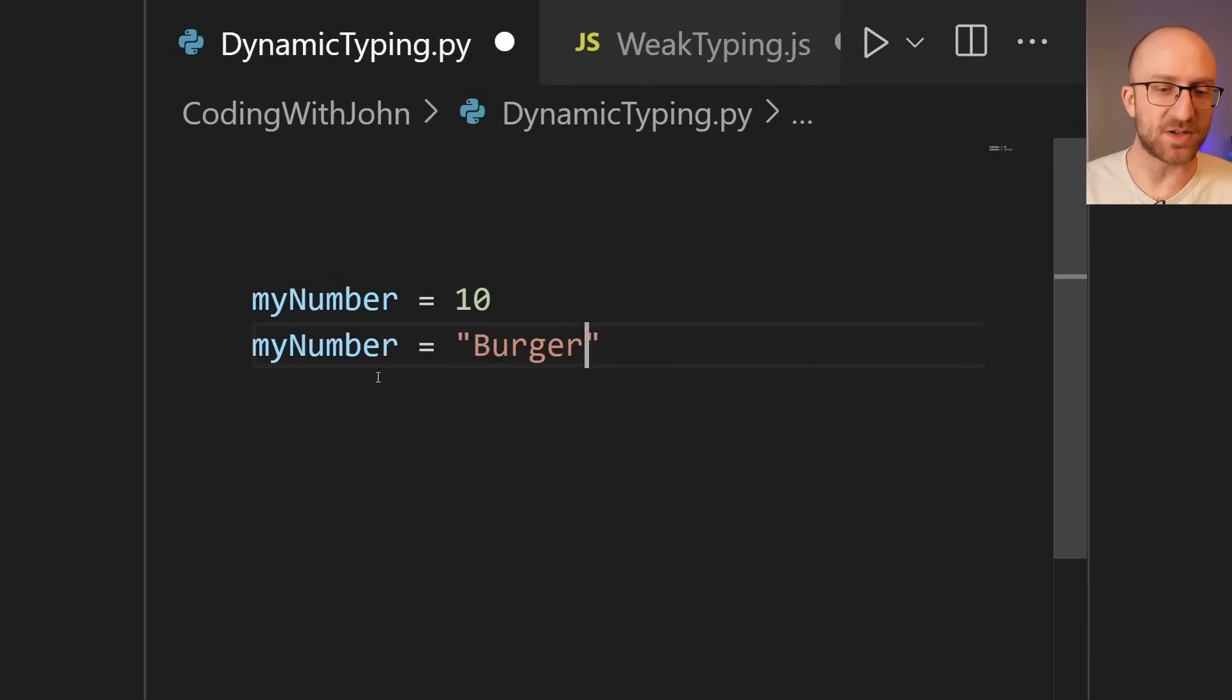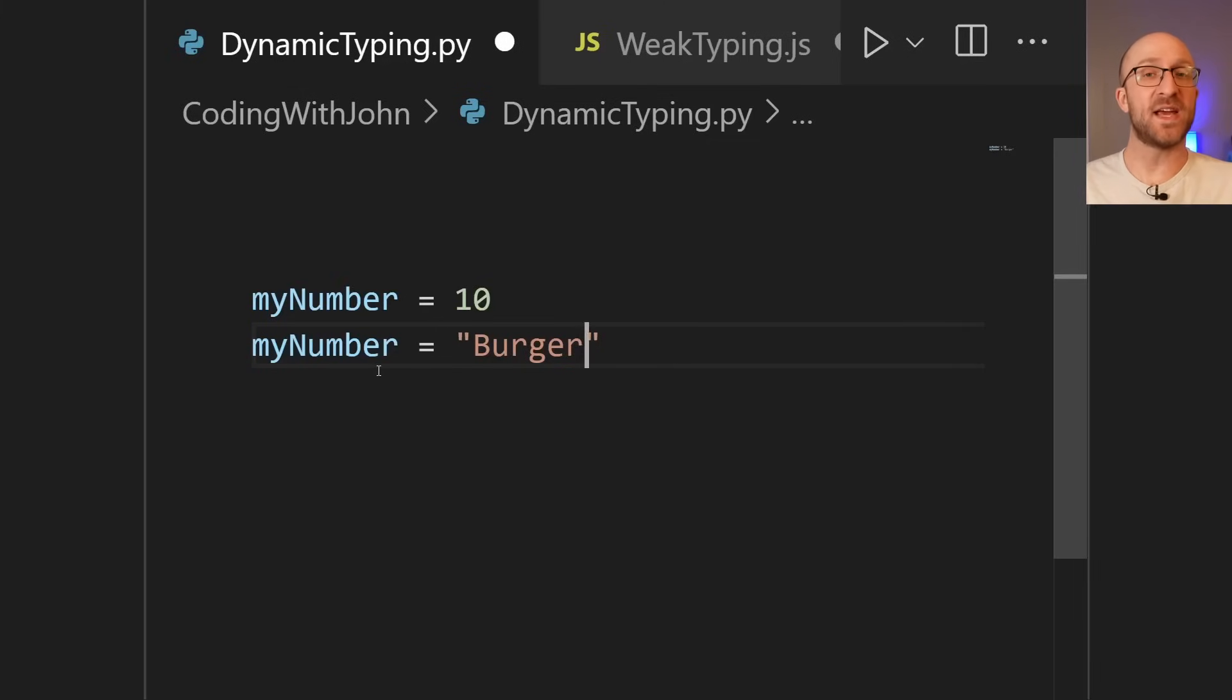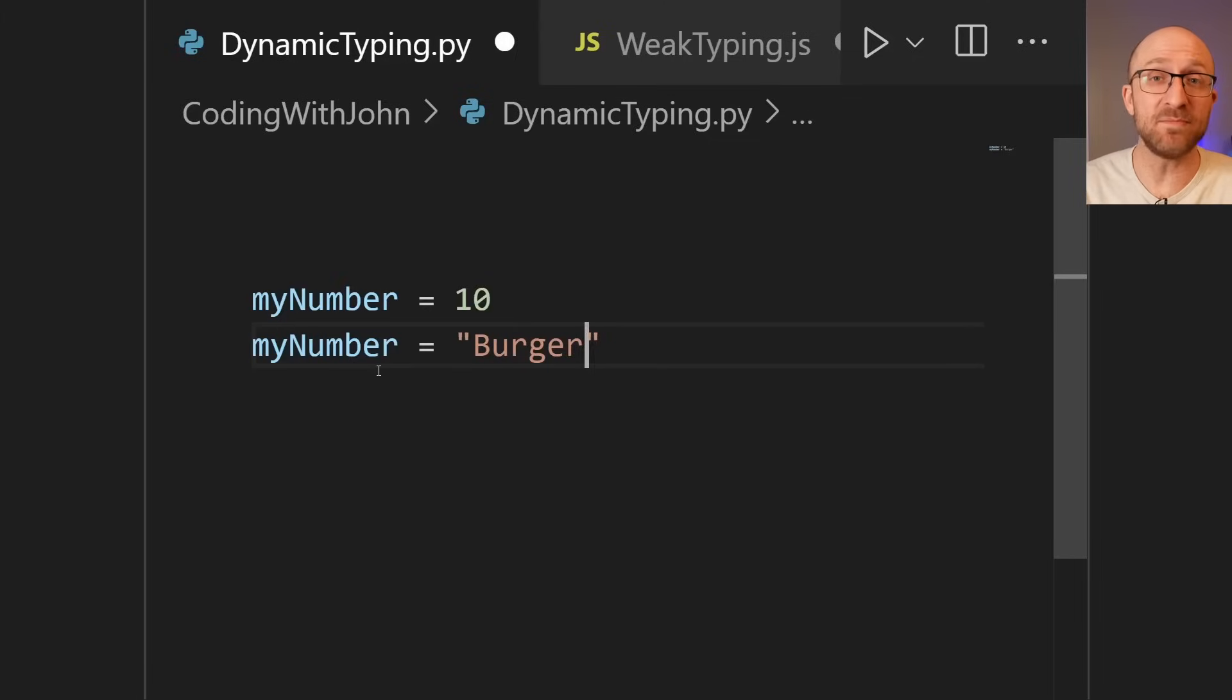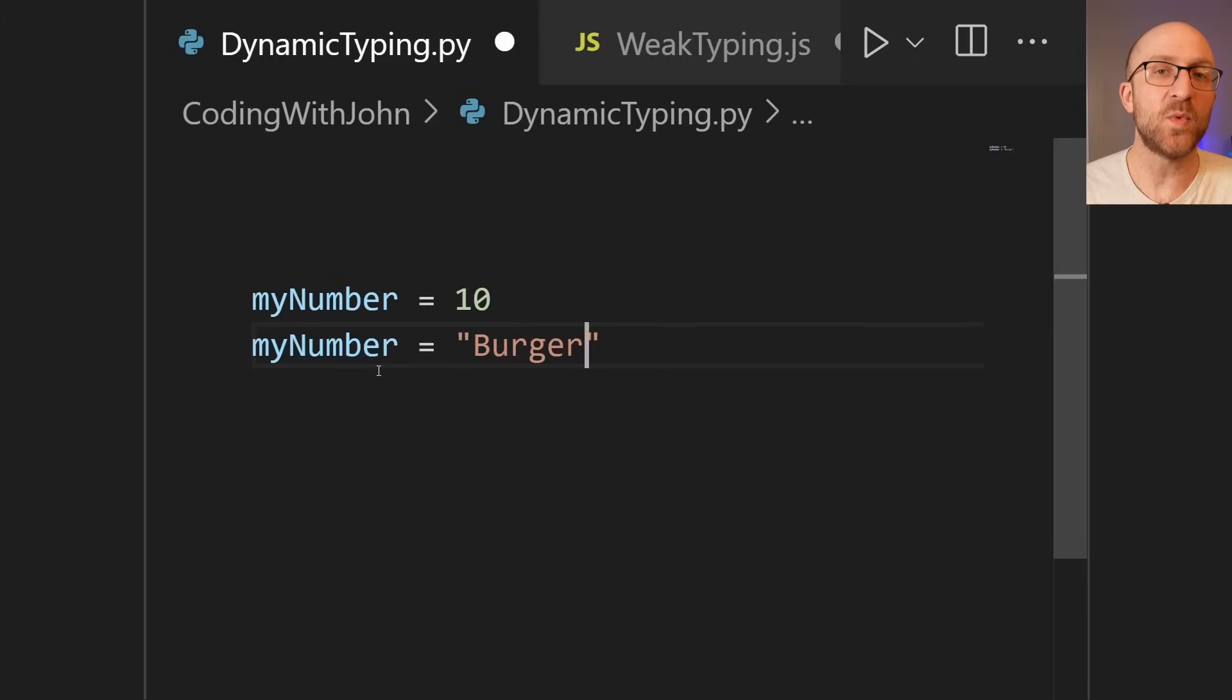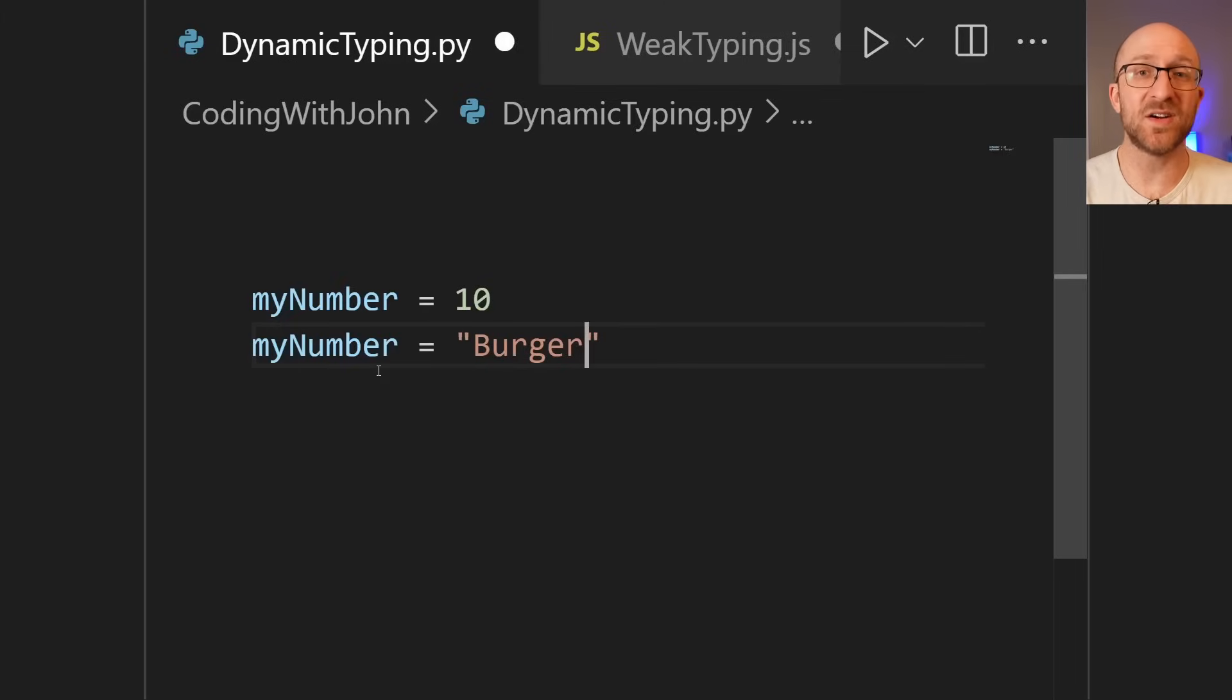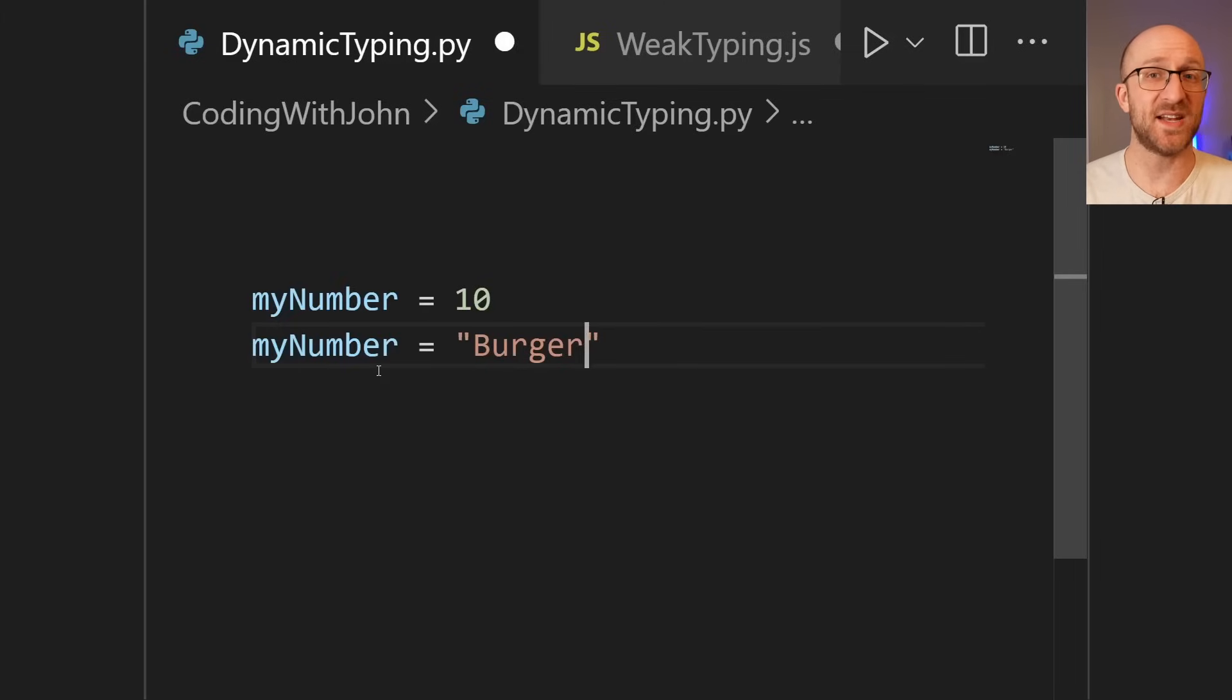It figures it all out at runtime as the program is running. And as we've shown here, it's also flexible. So a variable's data type can just change based on whatever value you give it. And Python doesn't care. It'll just make it happen.